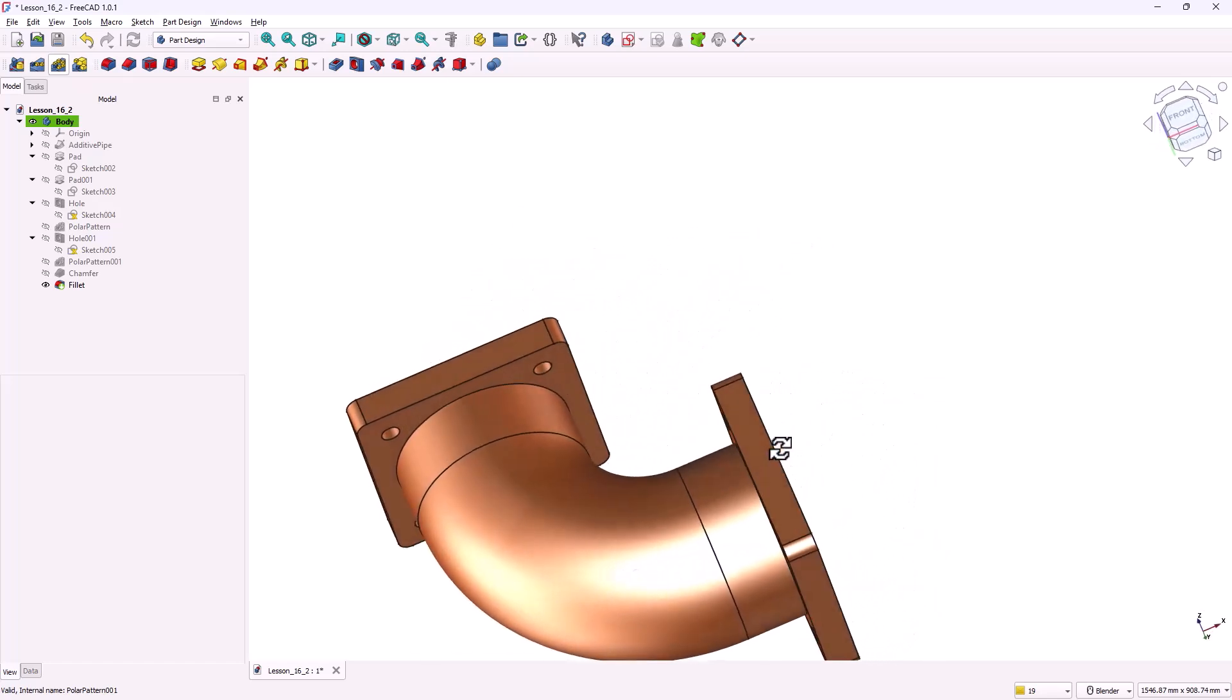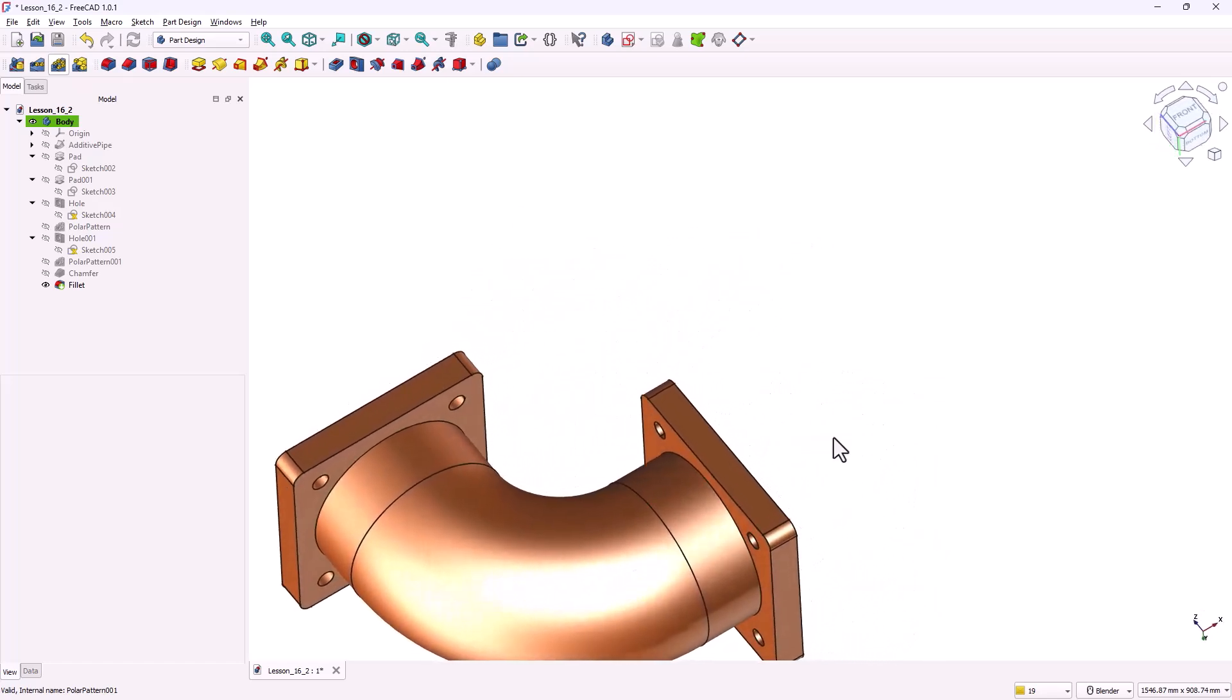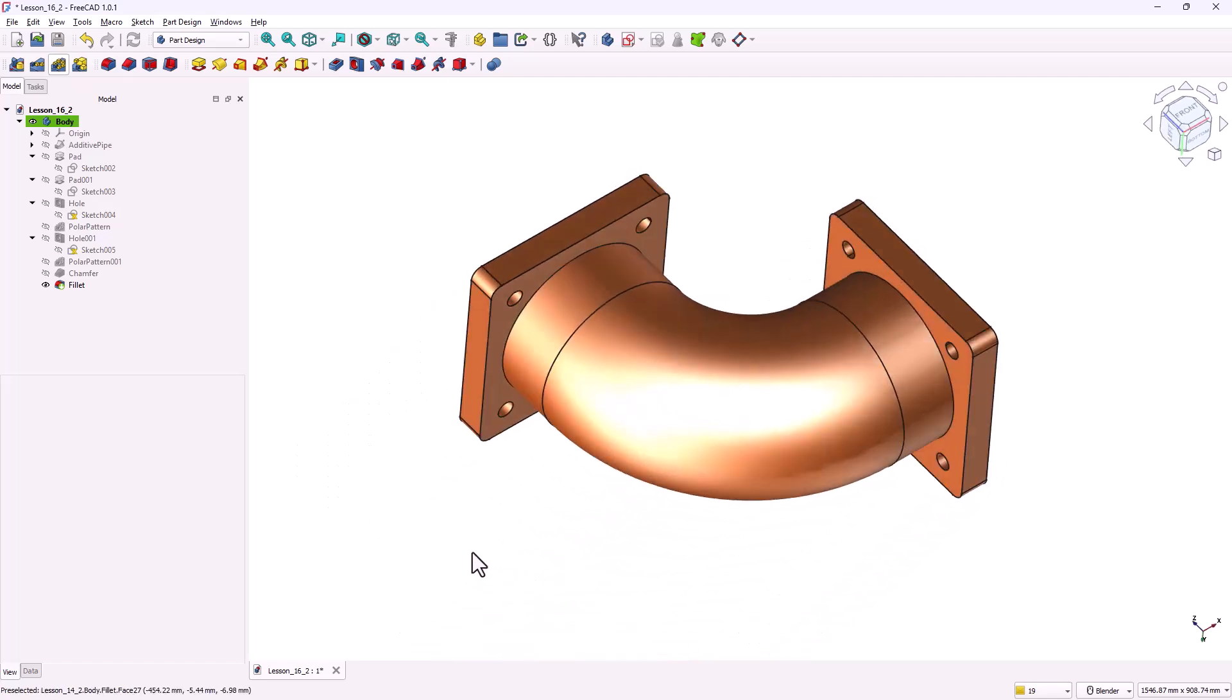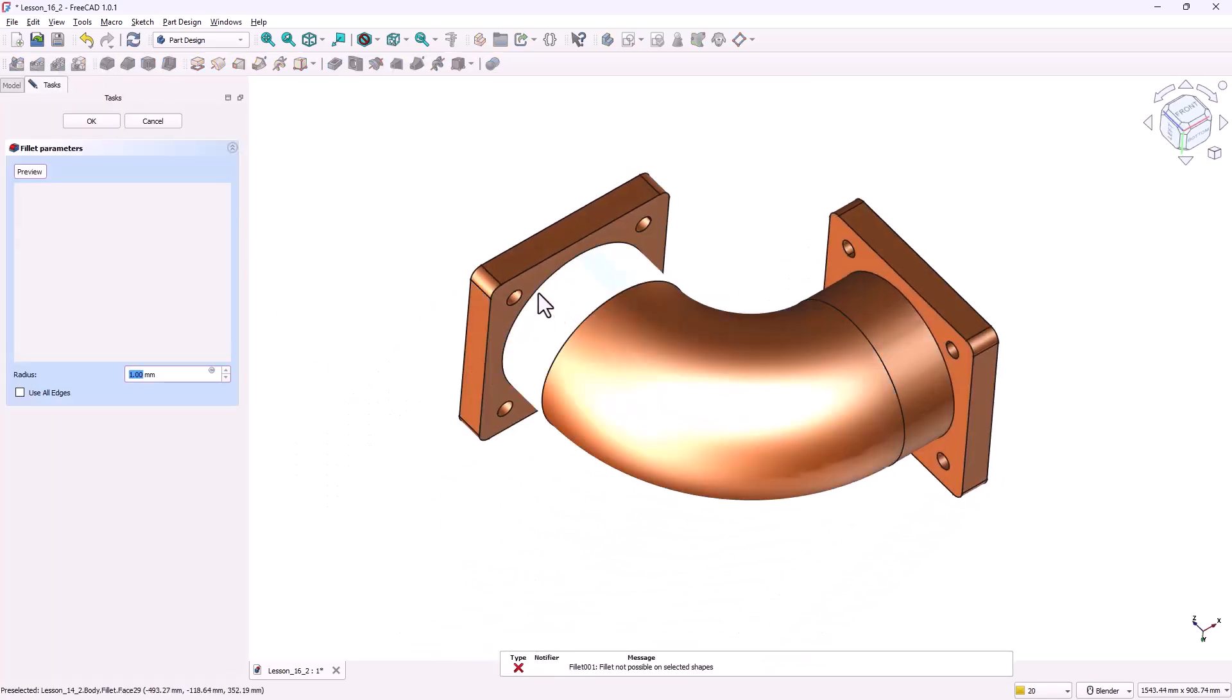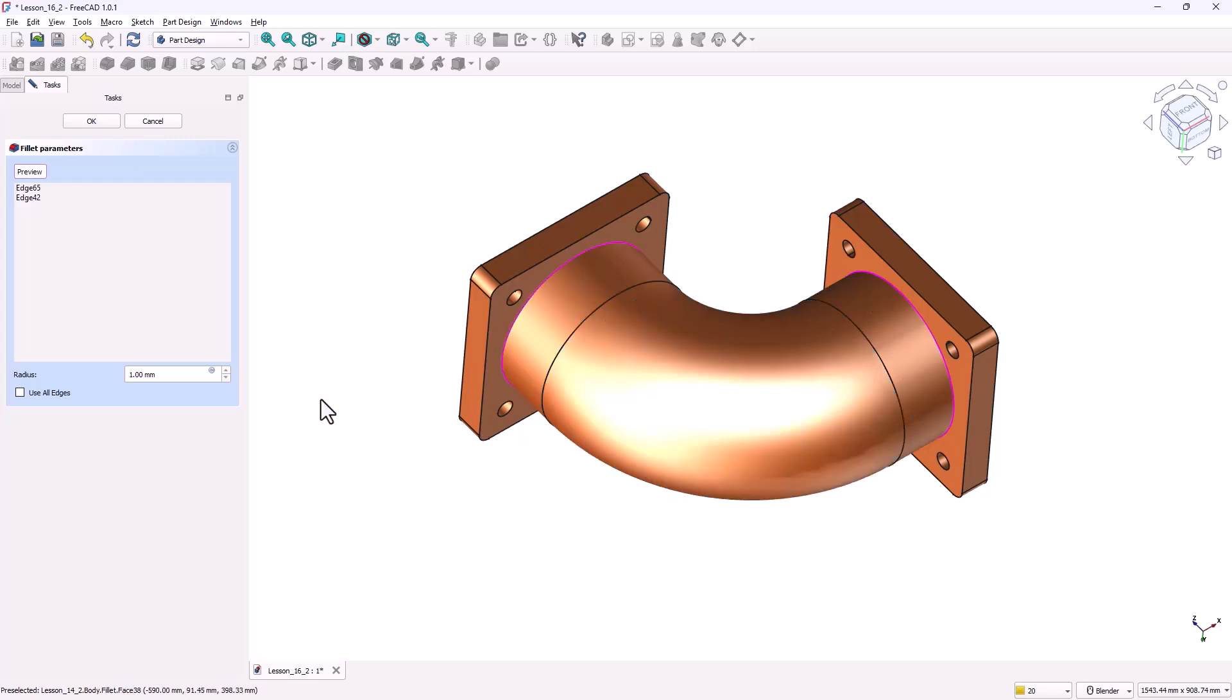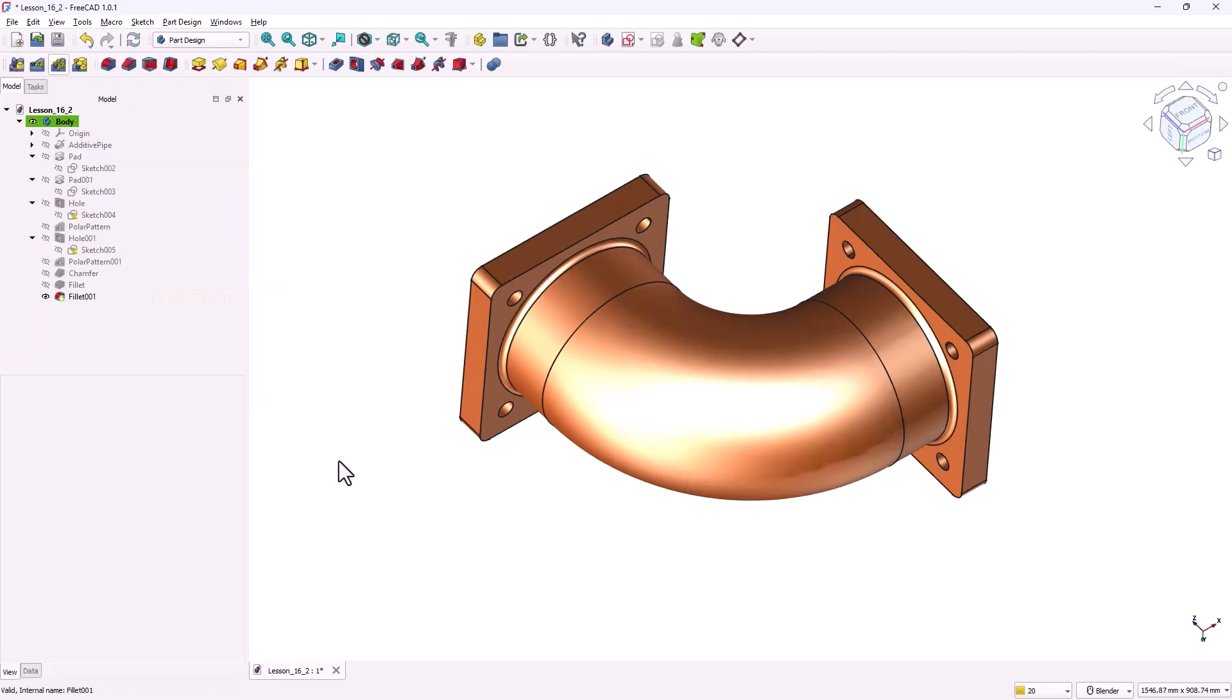Now rotate the model to expose the back side edges. Click on fillet tool. Select these two edges. Change the radius to 10 millimeters. And click OK.